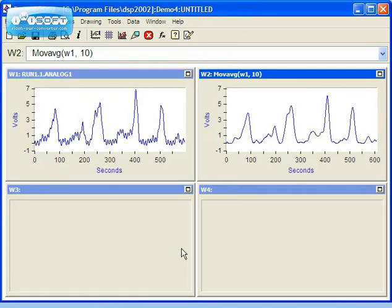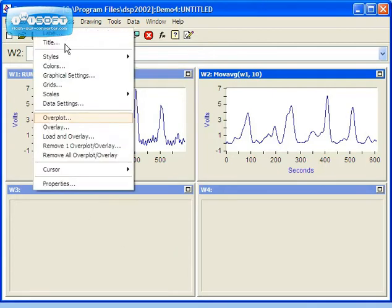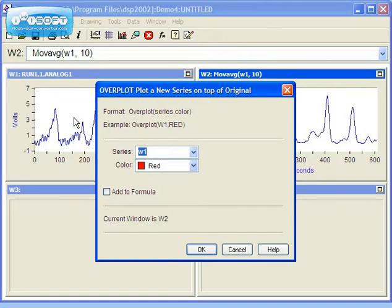To compare the original data in Window 1 with the smoothed data in Window 2, you can overplot by selecting View in the menu bar, then select Overplot. The Overplot dialog box allows you to choose the series you want to overplot, the color of the overplot, and an option to add to window formula.